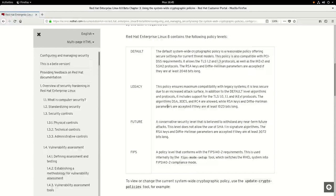Hi, my name is Brian Smith. In this video, I'm going to cover the RHEL 8 system-wide cryptographic policies and the new update-crypto-policies command. This exciting new feature allows administrators to more easily configure cryptographic settings on the system for TLS, IPsec, DNSsec, and the Kerberos protocols.